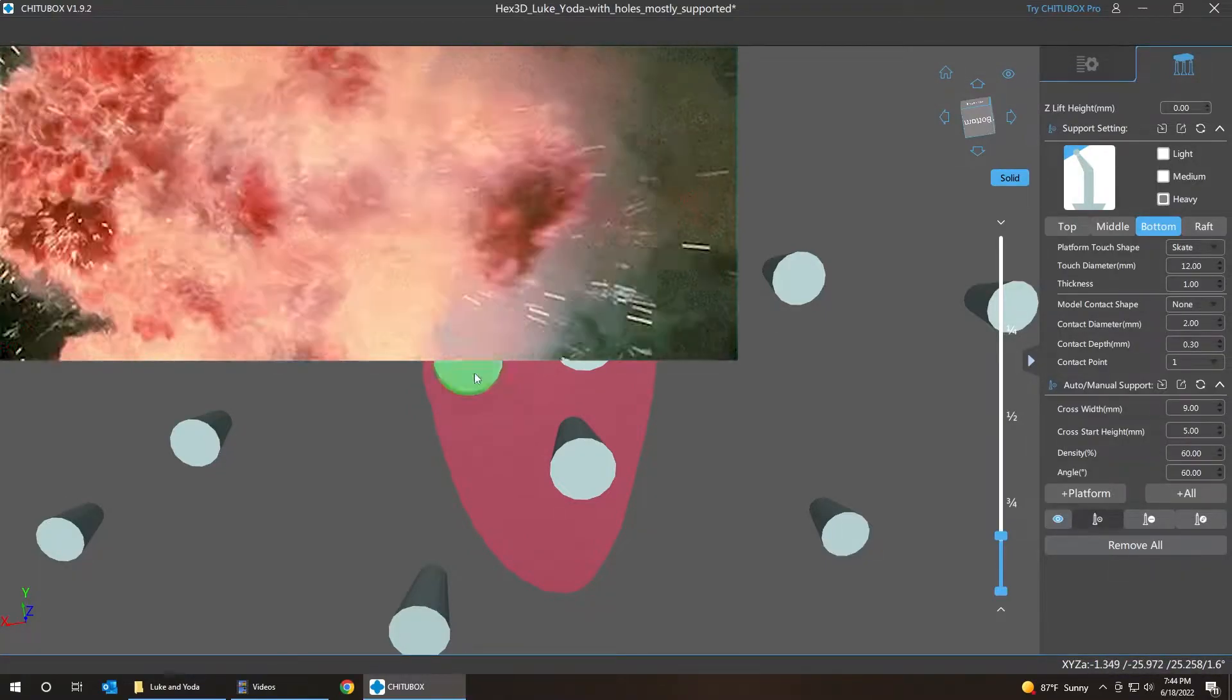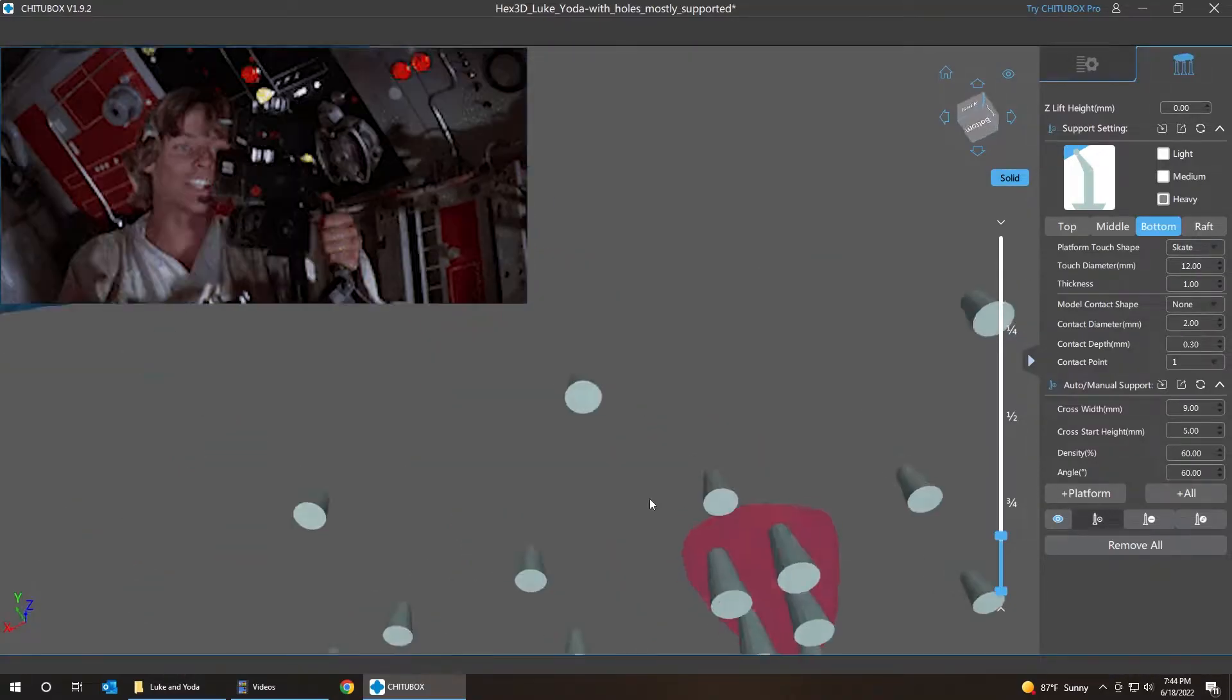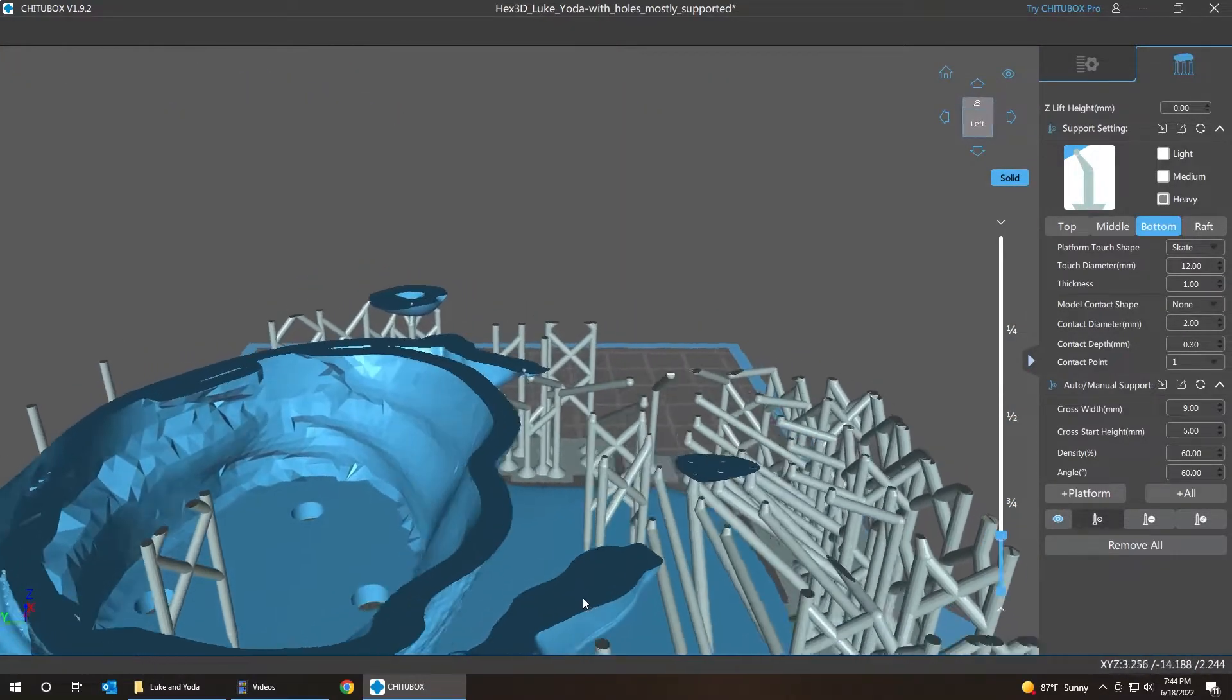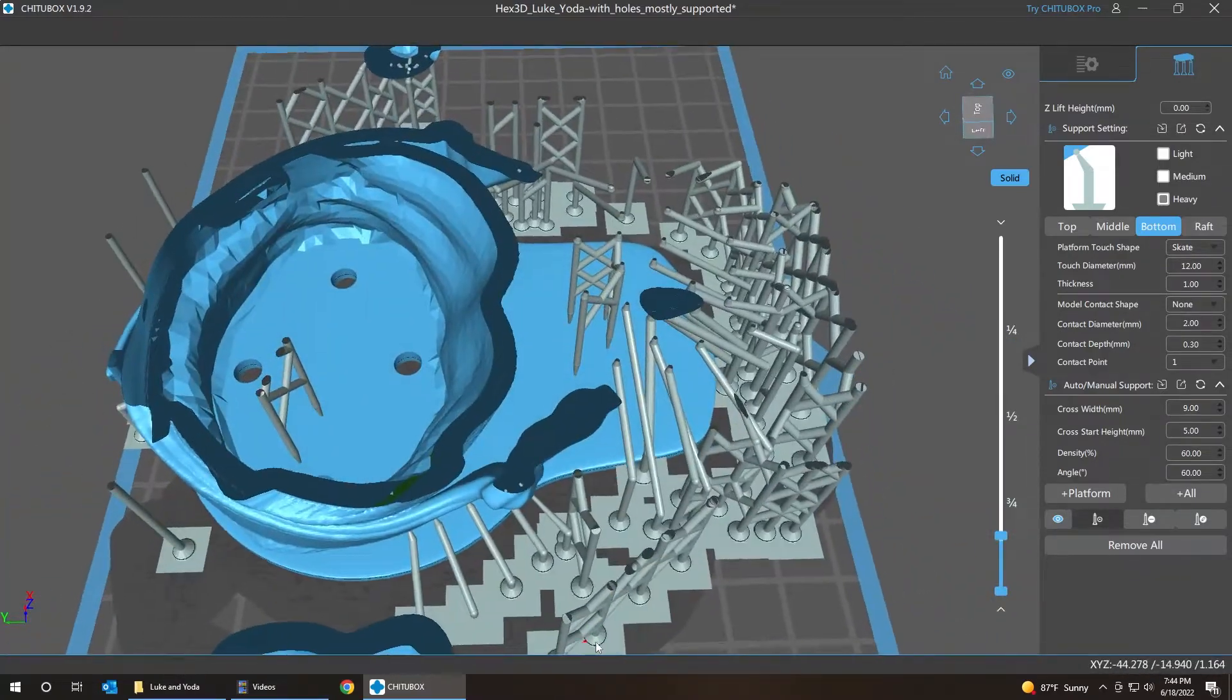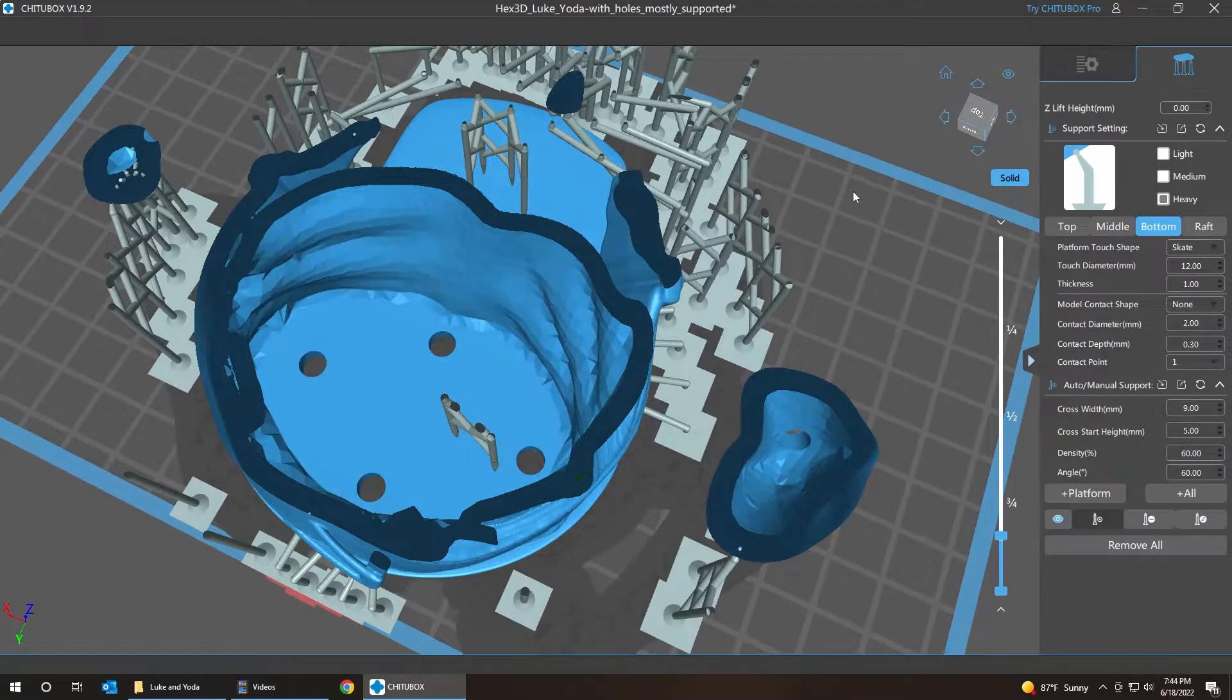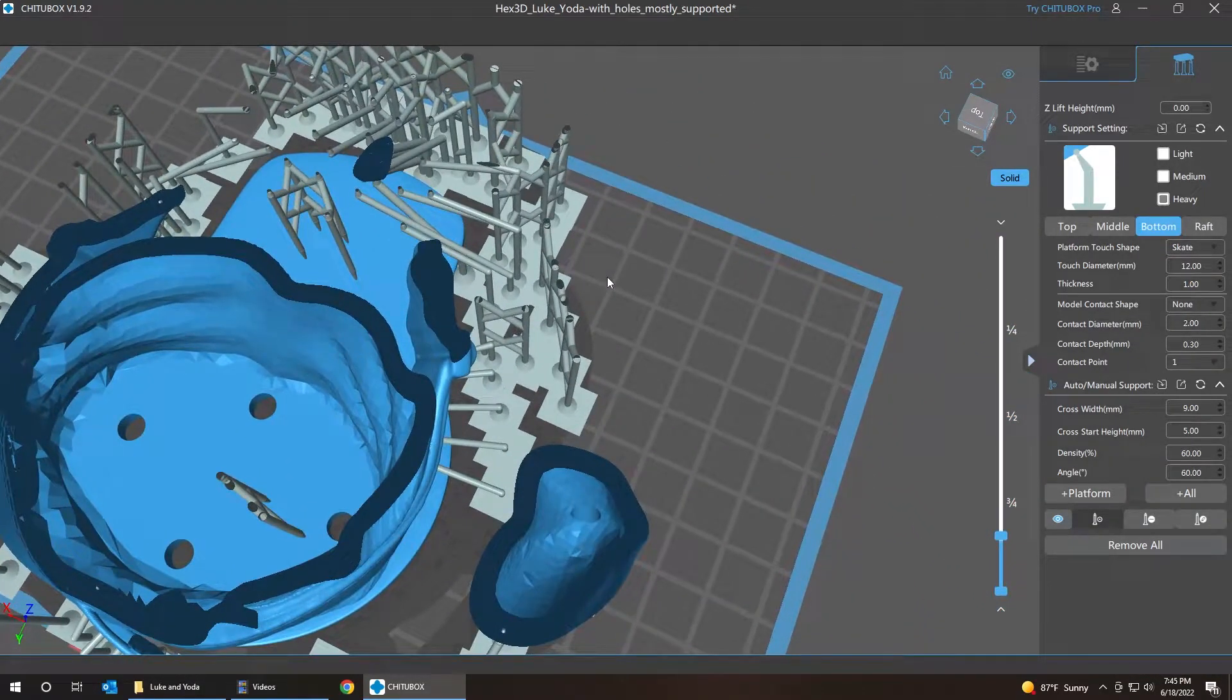Boom, boom, boom. They're coming from all over outside of this thing. And now I have to make sure none of those skates are touching the model, because they'll be fused to the model.